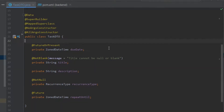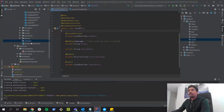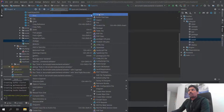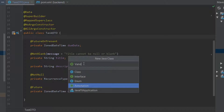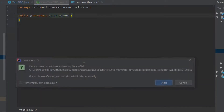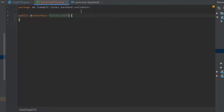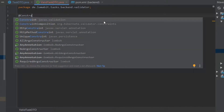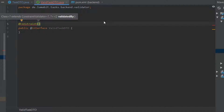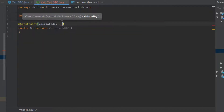The next step is to create a custom annotation. Let's go ahead and create an annotation called ValidTaskDTO. The ValidTaskDTO file is created and now we are going to add a couple of annotations to this file.